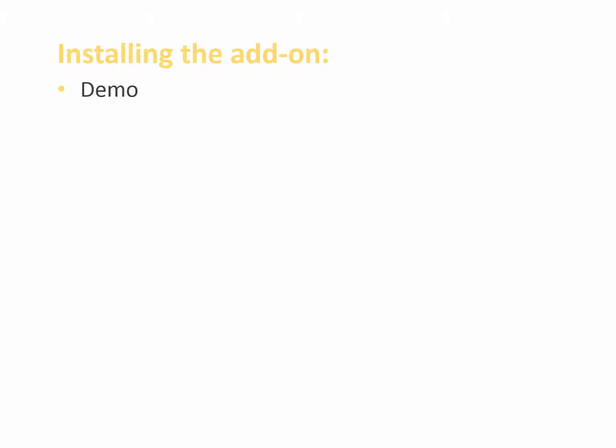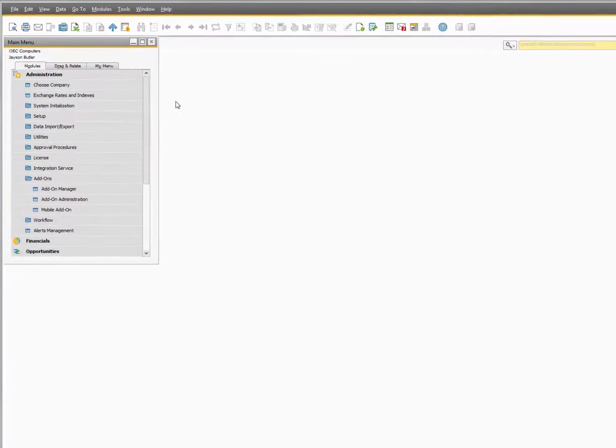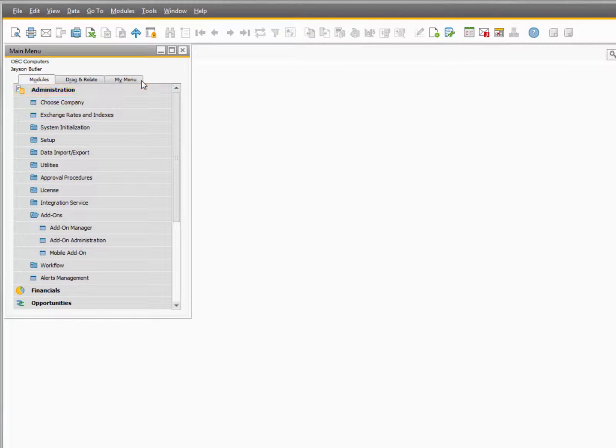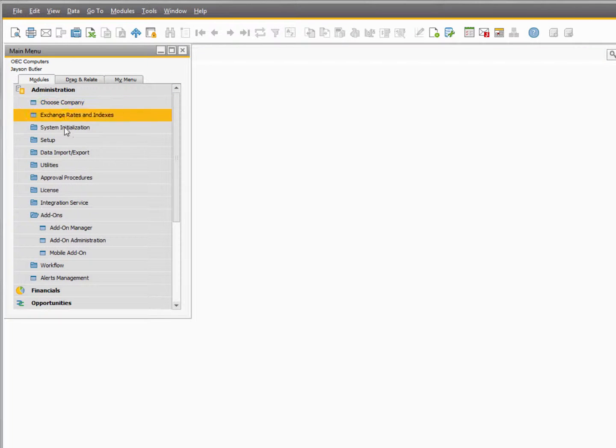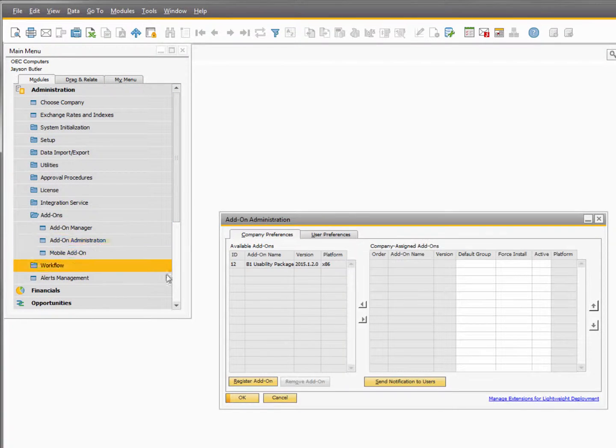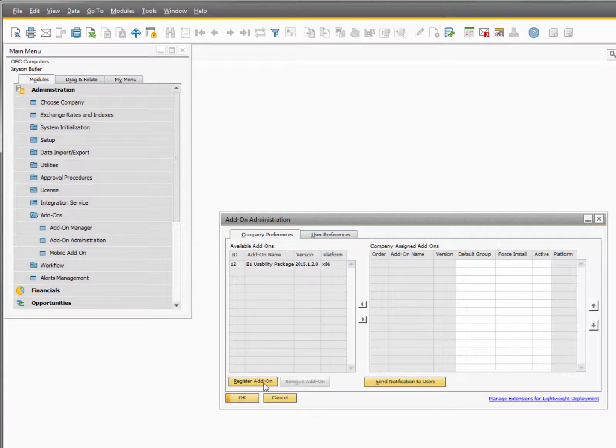After downloading the add-on from our website, you are now ready to install the add-on. Here I'm in SAP Business One and I'm now going to install the add-on. First you need to navigate to Administration, Add-ons, Add-on Administration and from here you can register the add-on.